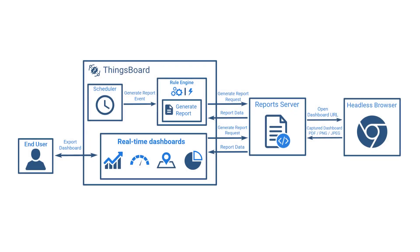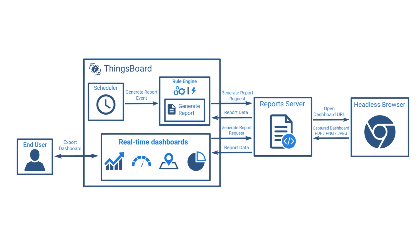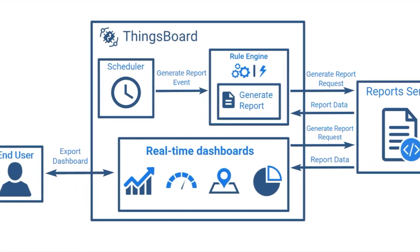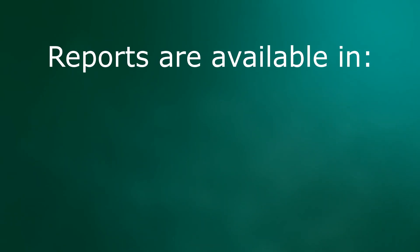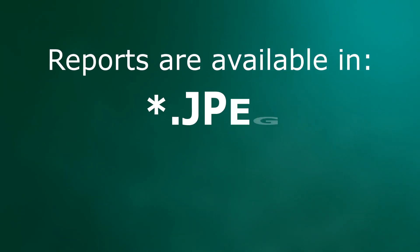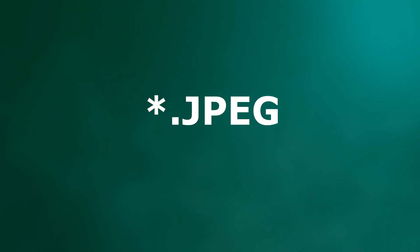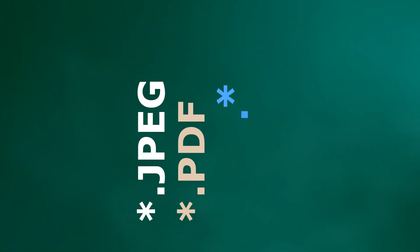As I said, reports can be generated either from the currently open dashboard or as scheduled issues. Yeah, scheduler feature will help us. The report server is rendering dashboards in a headless browser and then sending data in PDF, JPEG or PNG image file.